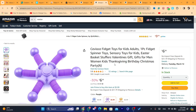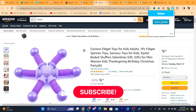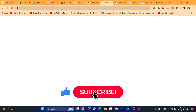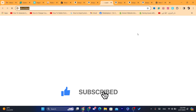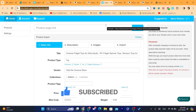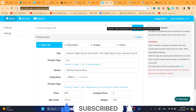If this video helped you, please drop a like and subscribe to the channel. See you guys in the next video — just import one by one like this. Have a good day!